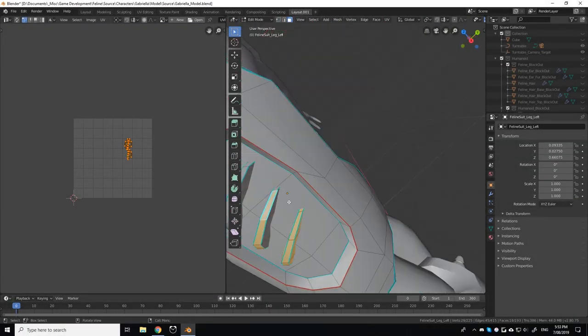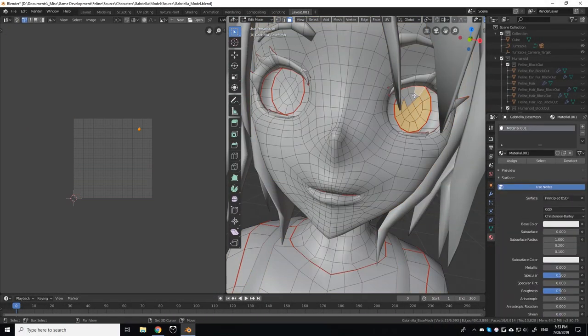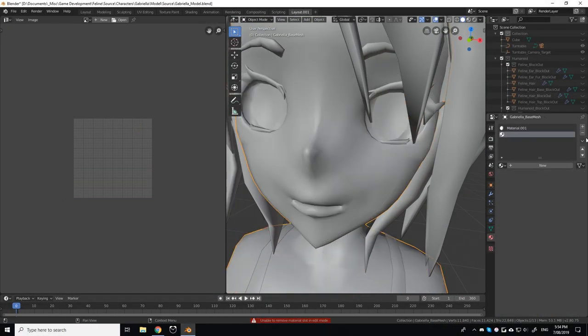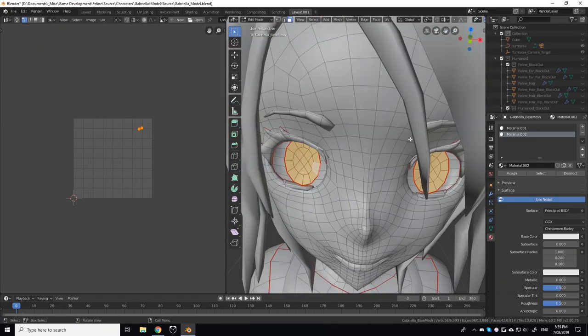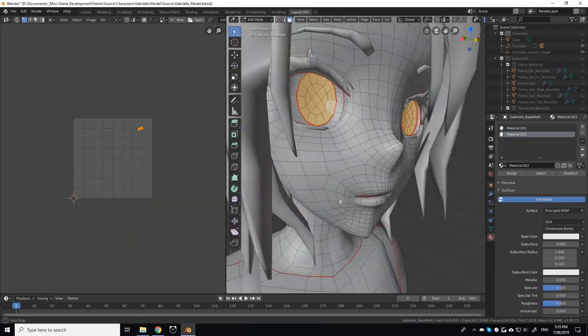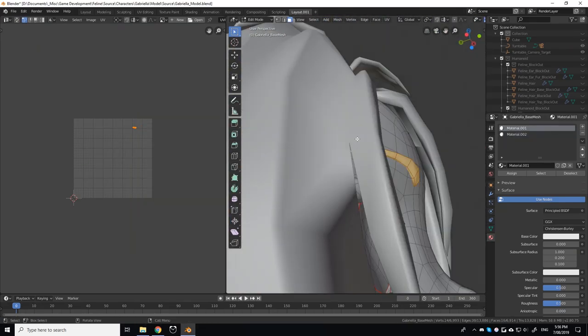Hello everyone, my name is Raymond, and welcome to the next installment of the Project Feline Devlog series, a series about designing my dream game from start to finish.